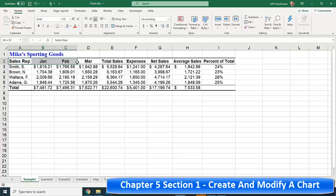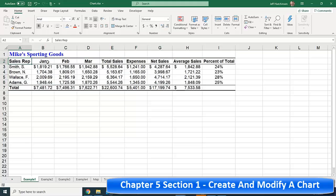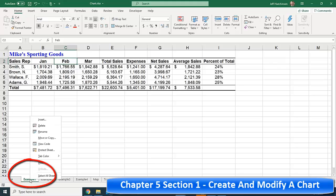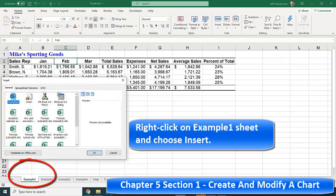A lot of times we may not want to chart on all this information — we want to chart on a subset of it. So let's create a new sheet. Right-click on Example One and insert a new sheet.